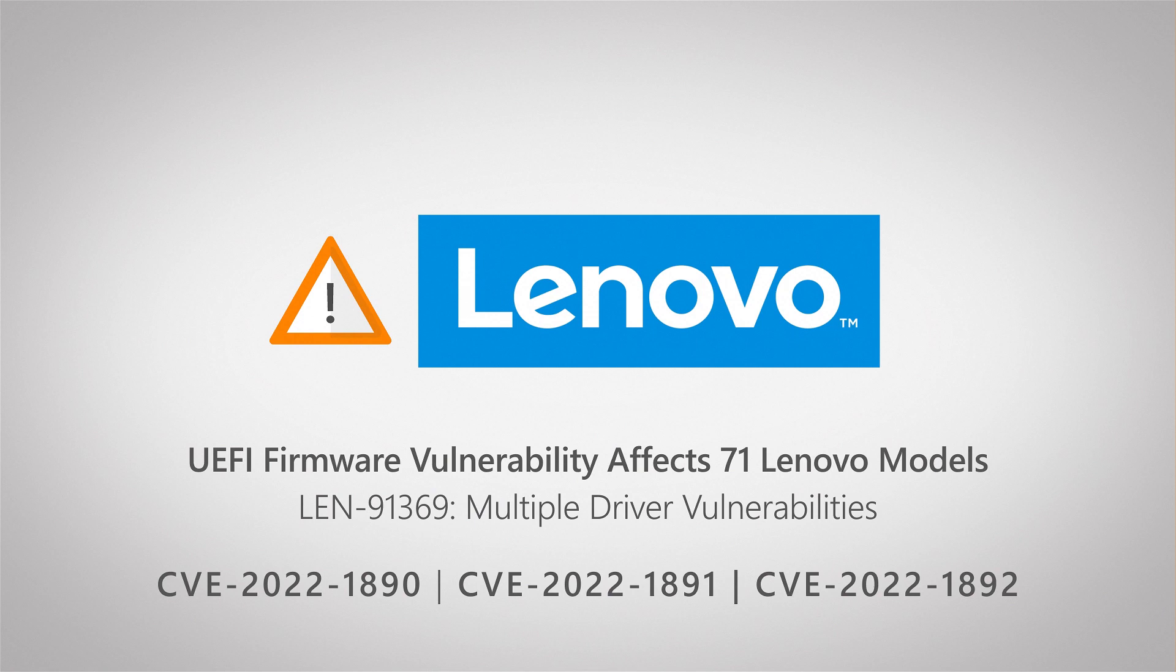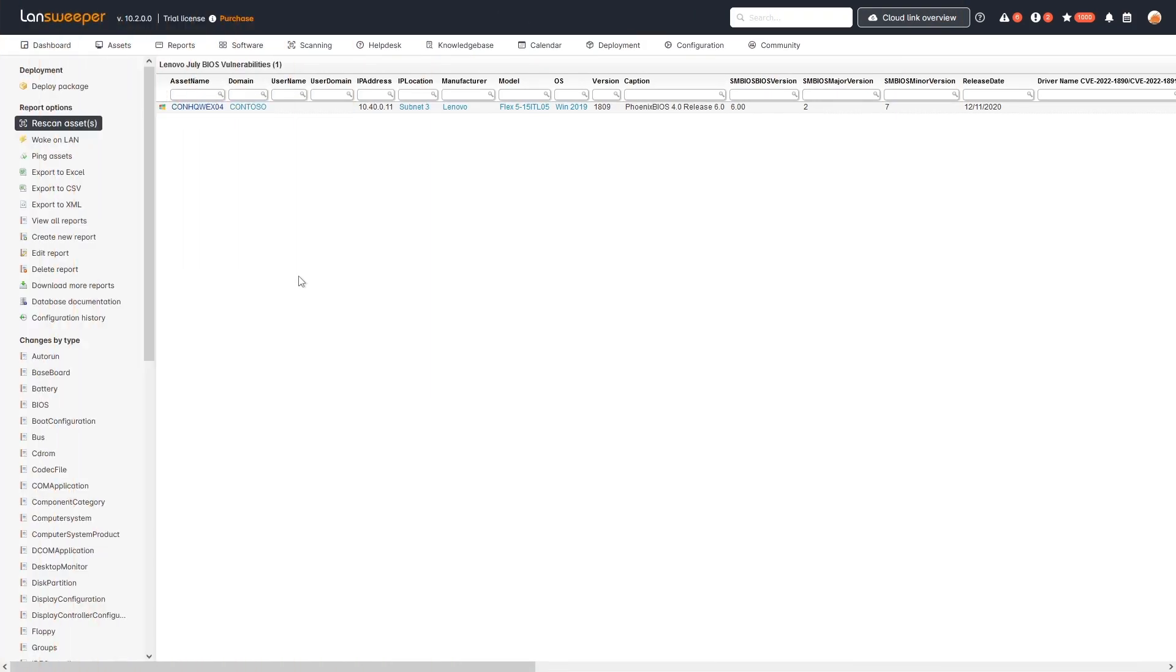It's important that you update them as soon as possible, and the update is done through a BIOS update. So what we've done is we've created a specific Lansweeper report to give you all of the details and give you an overview of all of the devices that might be vulnerable.